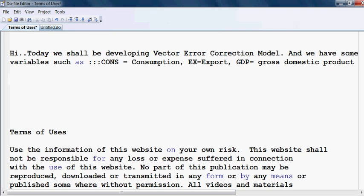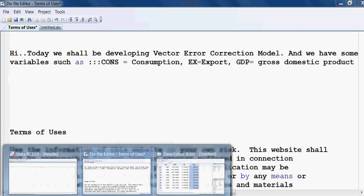We assume, without testing, that all three variables — consumption, export, and GDP — are non-stationary. But if we convert all the variables into first difference, then they will become stationary. When this happens, we can run the Johansen cointegration test, which we shall be doing now.